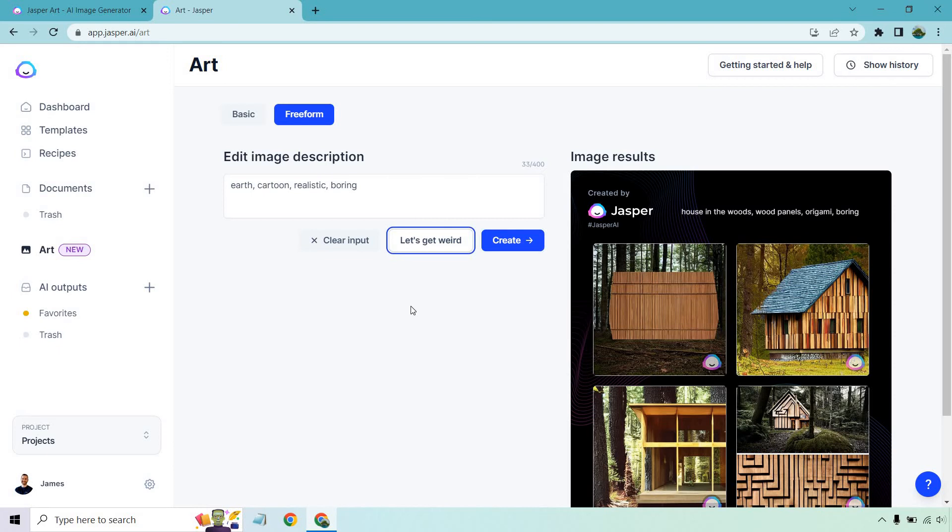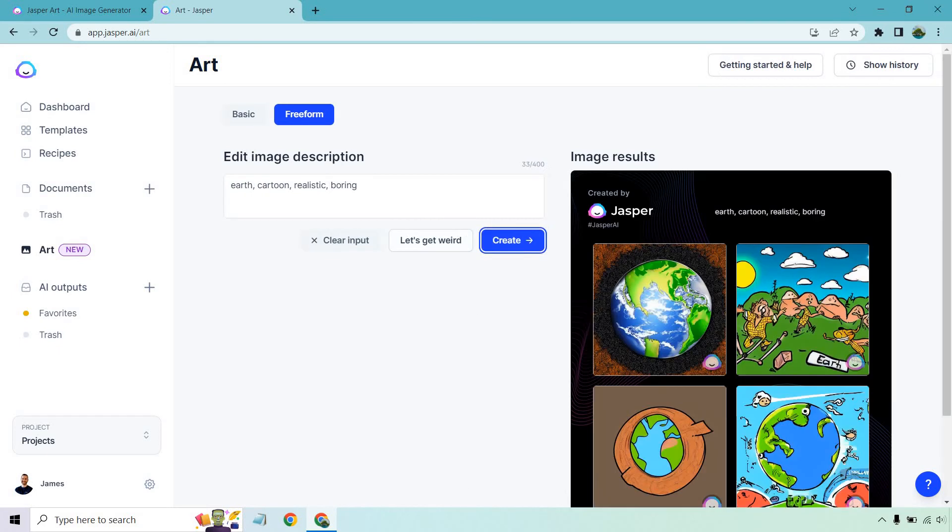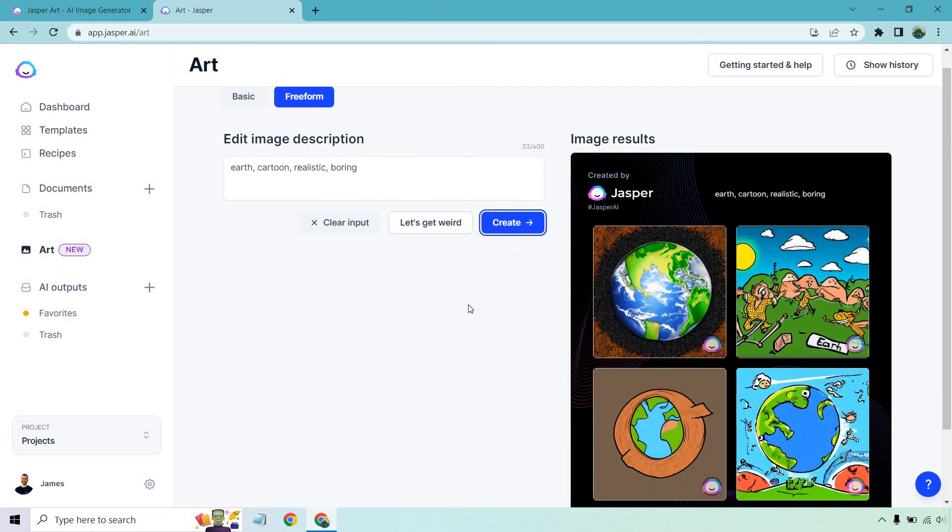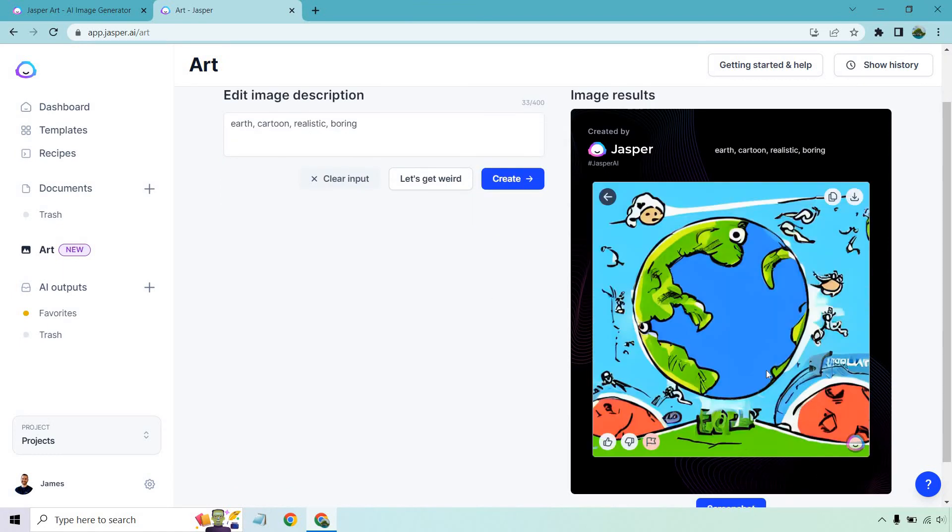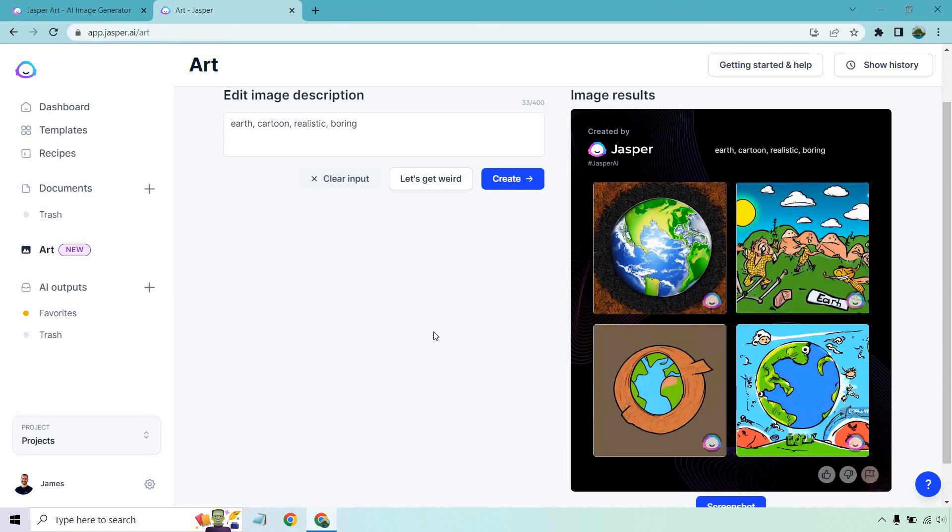Let's get weirder. Earth cartoon, realistic, boring, create. There we go. Earth cartoon, realistic, and kind of boring overall, but this is fantastic. I love how it can create art like this.